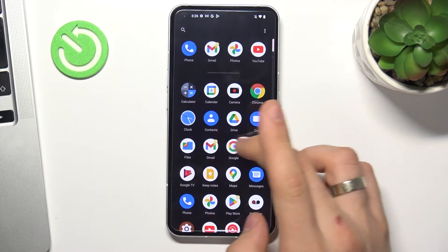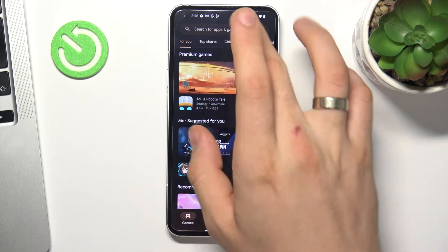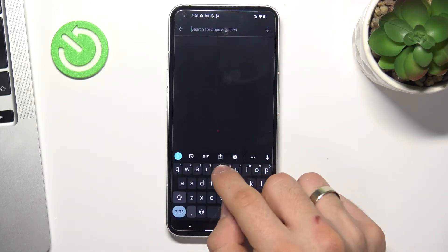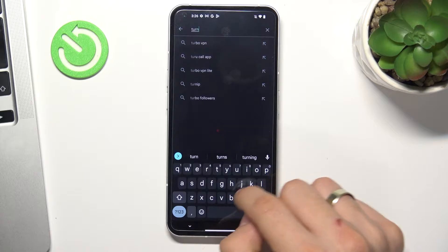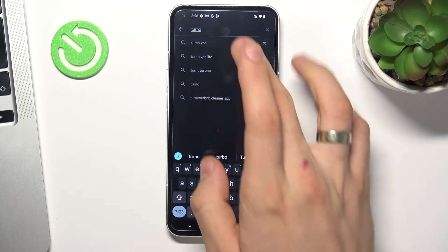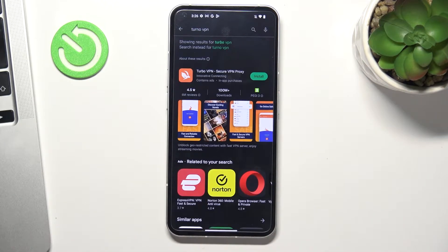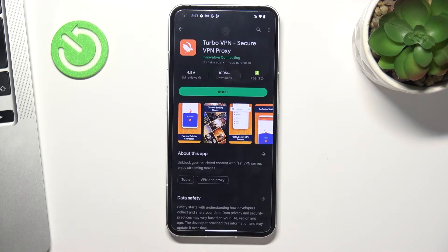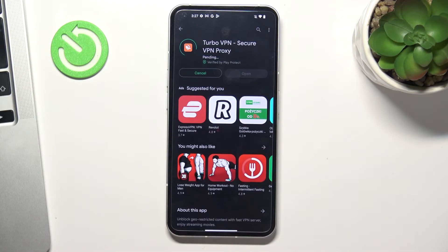Now open your Play Store and find the Turbo VPN application. This is the app with a rabbit on the icon. Find this app and click install.